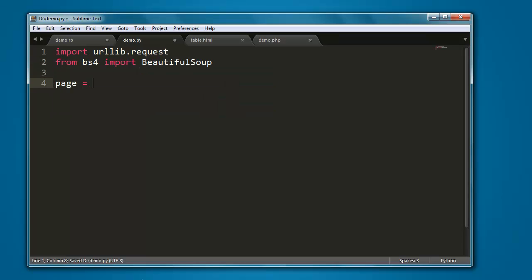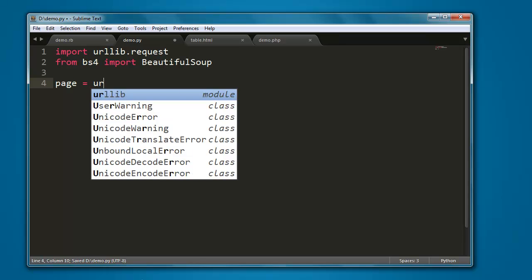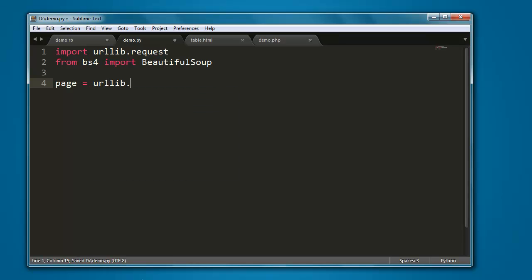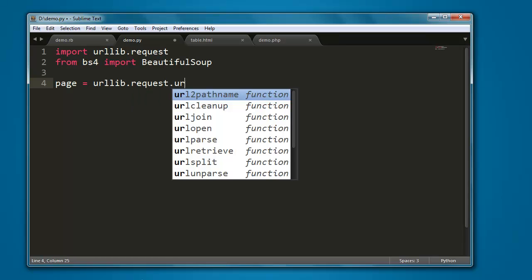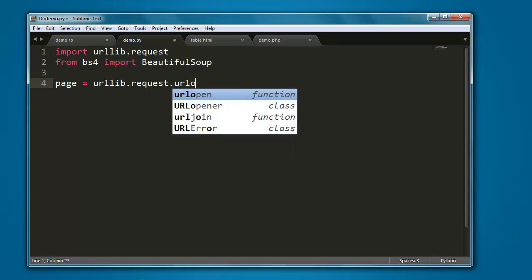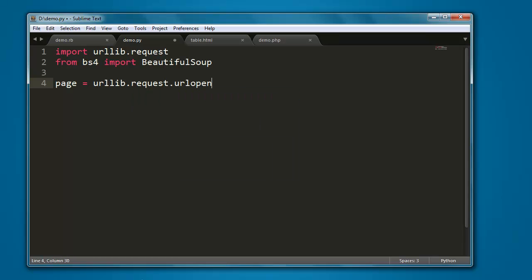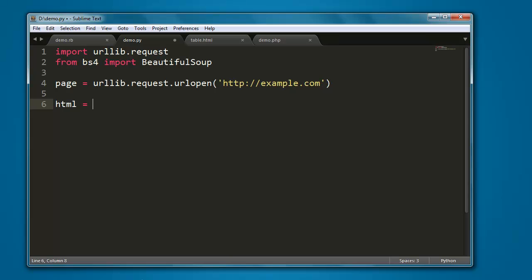I want to create a variable named page, and then call for urllib.request.urlopen. Inside that method, type in, let's say, example.com. Here I want to pass the content of it inside a variable named html.